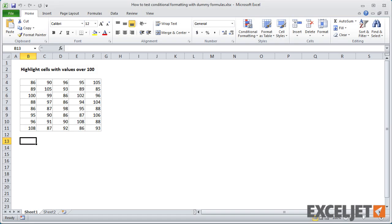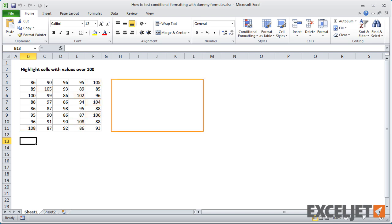Let me illustrate with a very simple example. Let's say you want to highlight values over 100 in this set of data. To start off, I'll pick an area to the side of the data lined up with the rows.